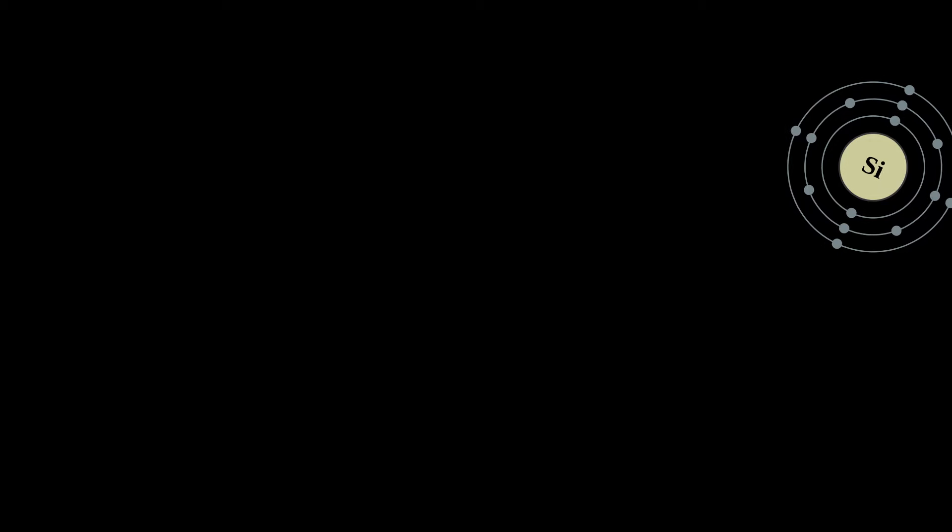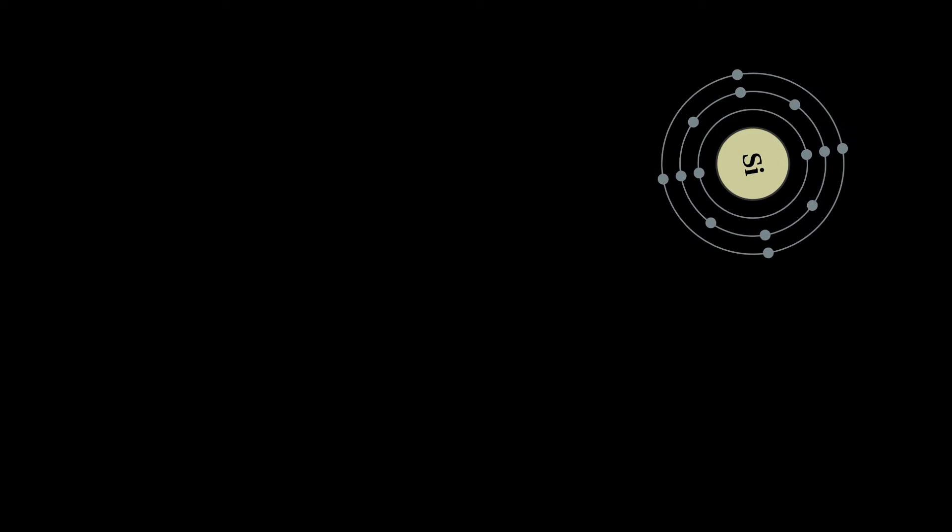Silicon is the eighth most common element in the universe by mass, but very rarely occurs as the pure element in the Earth's crust.